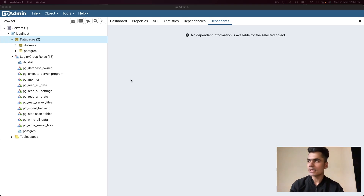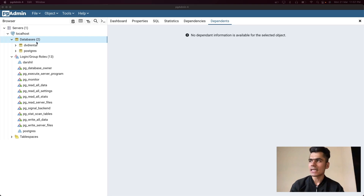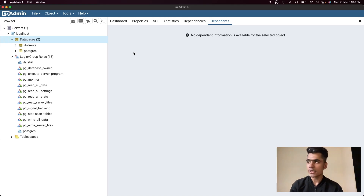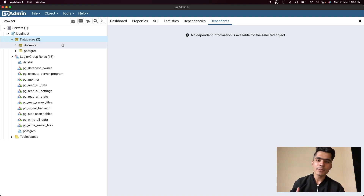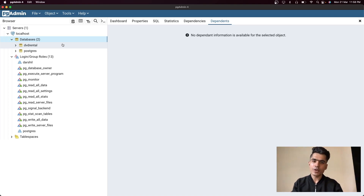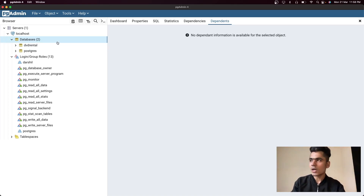First, you need to open pgAdmin. This is what our database management system looks like — it has databases, roles, and groups. You basically have two options: a terminal, where you can query the database and make changes, and a UI. The UI is pretty easy to understand. We will learn about both, but we'll start with the UI so you get used to writing queries. In future videos we'll also use the terminal.